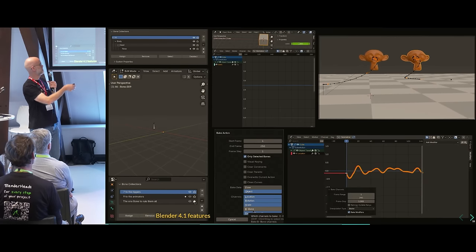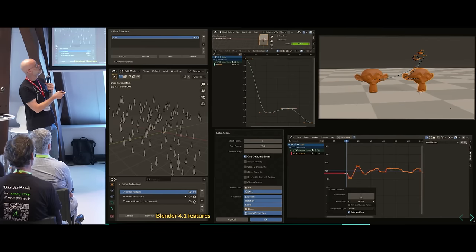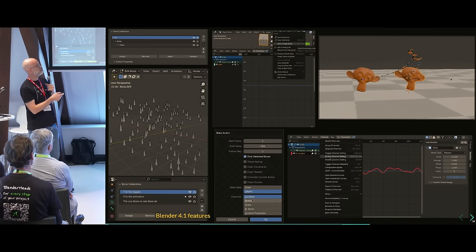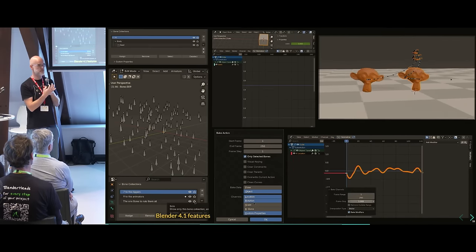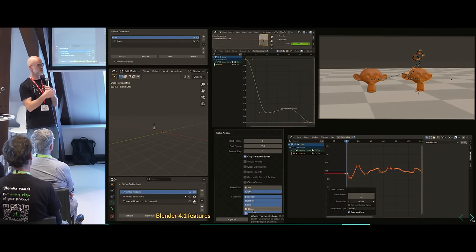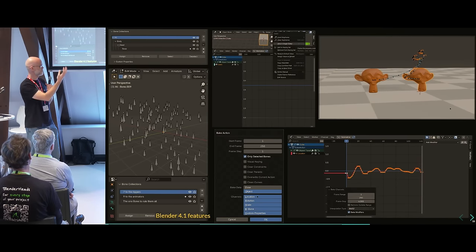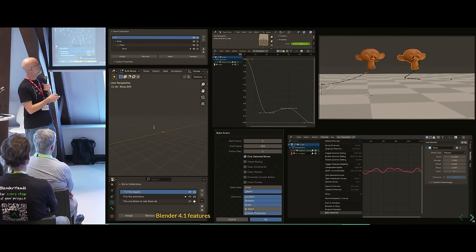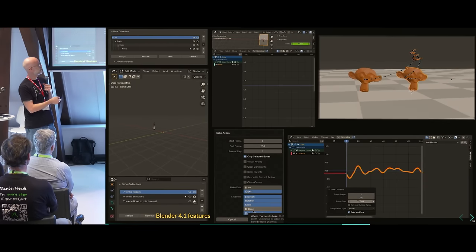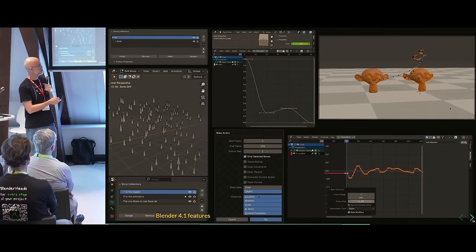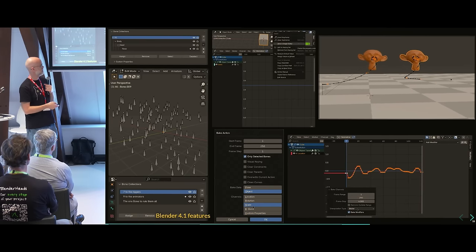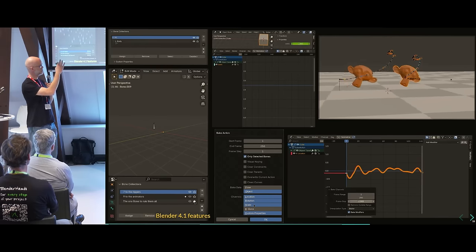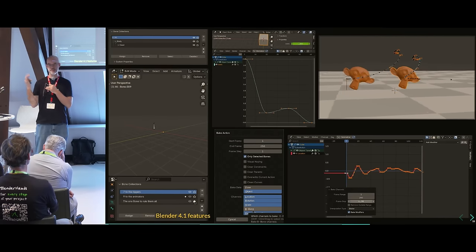You can right-click on an animated property, click 'view in graph editor', and if you have a graph editor on screen it just zooms to that curve. Motion paths can now be drawn in camera space as well. You can also bake individual curves — say, bake on fours but only that curve, or the selected F-curves, instead of the entire action.